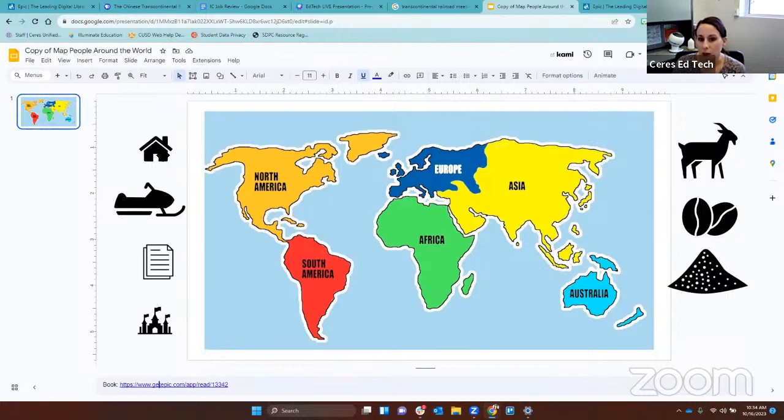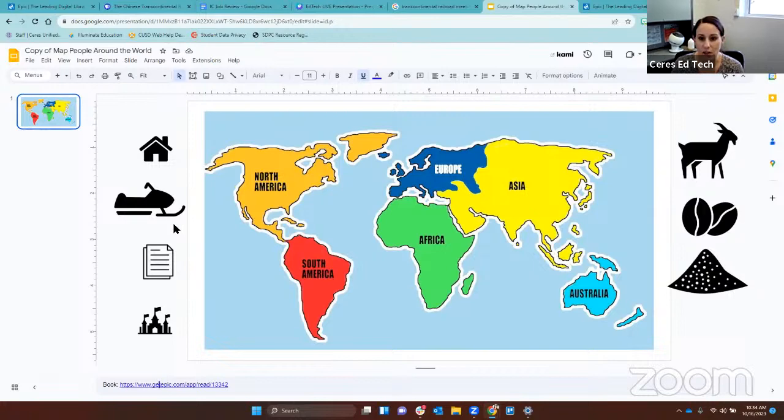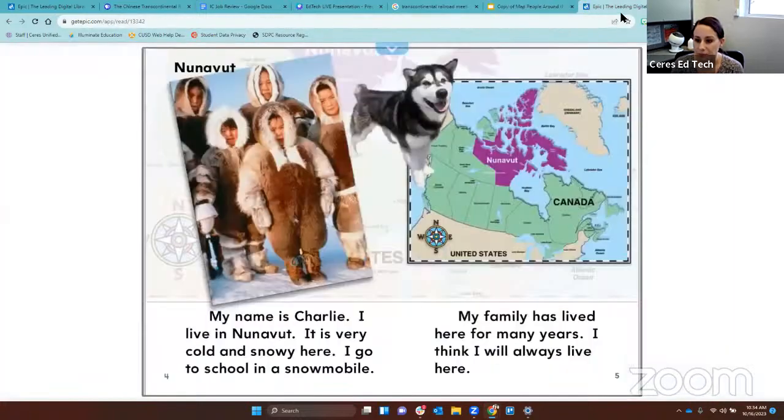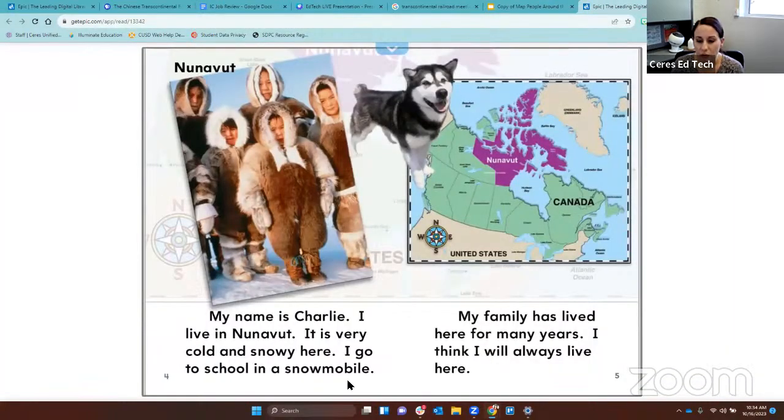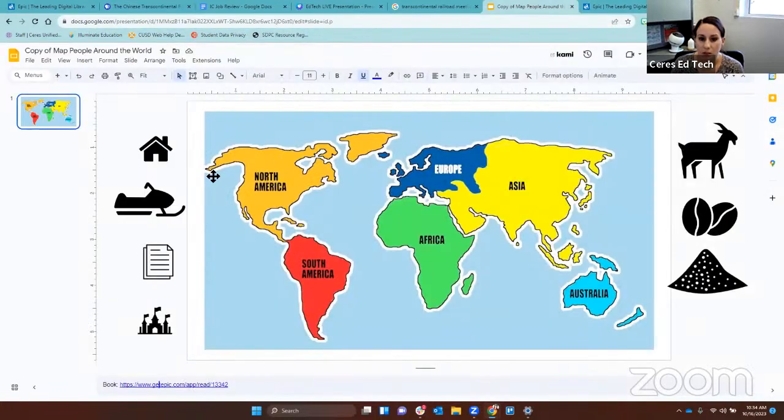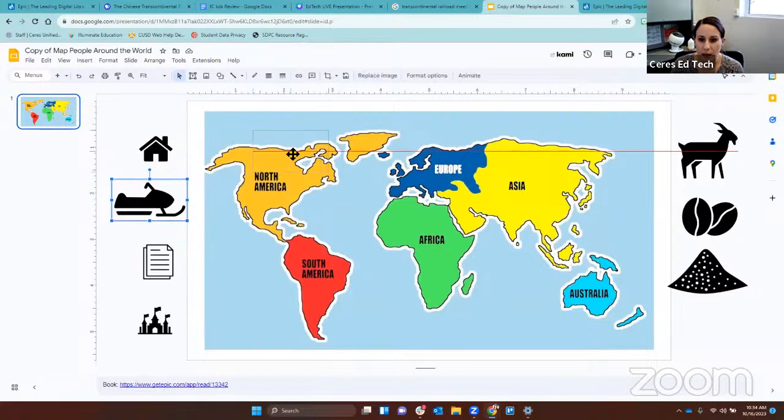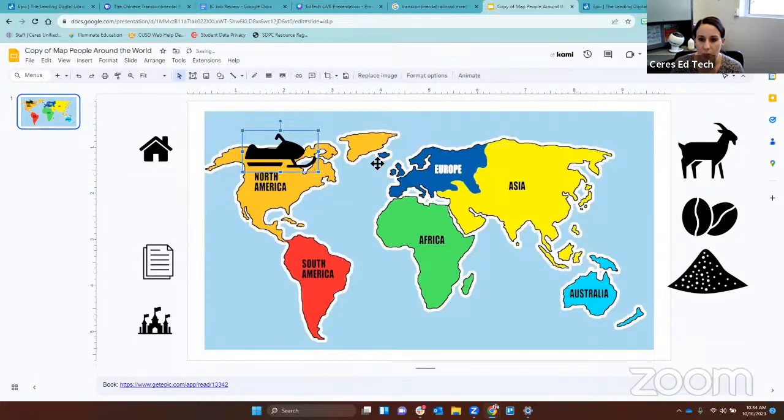Now, did Charlie talk about a house? No. Did Charlie talk about a snowmobile? Yes. What did he say? He goes to school in a snowmobile. So we're going to click on the snowmobile and drag it up top, North America, right there.